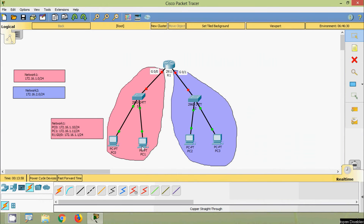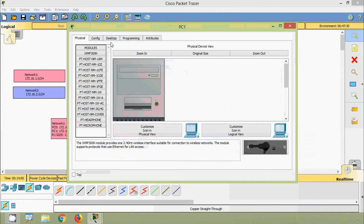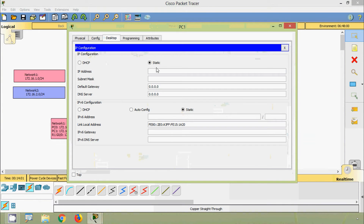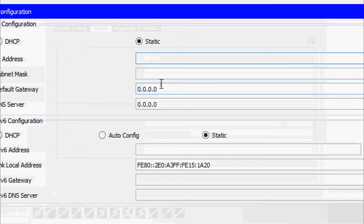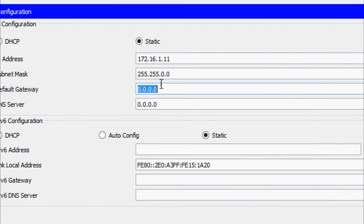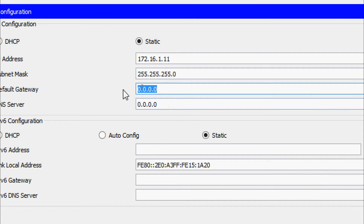Coming to PC1, Desktop IP configuration. We will give 172.16.1.11. Here we have to edit the subnet mask — it's 255.255.255.0. Default gateway 172.16.1.1.